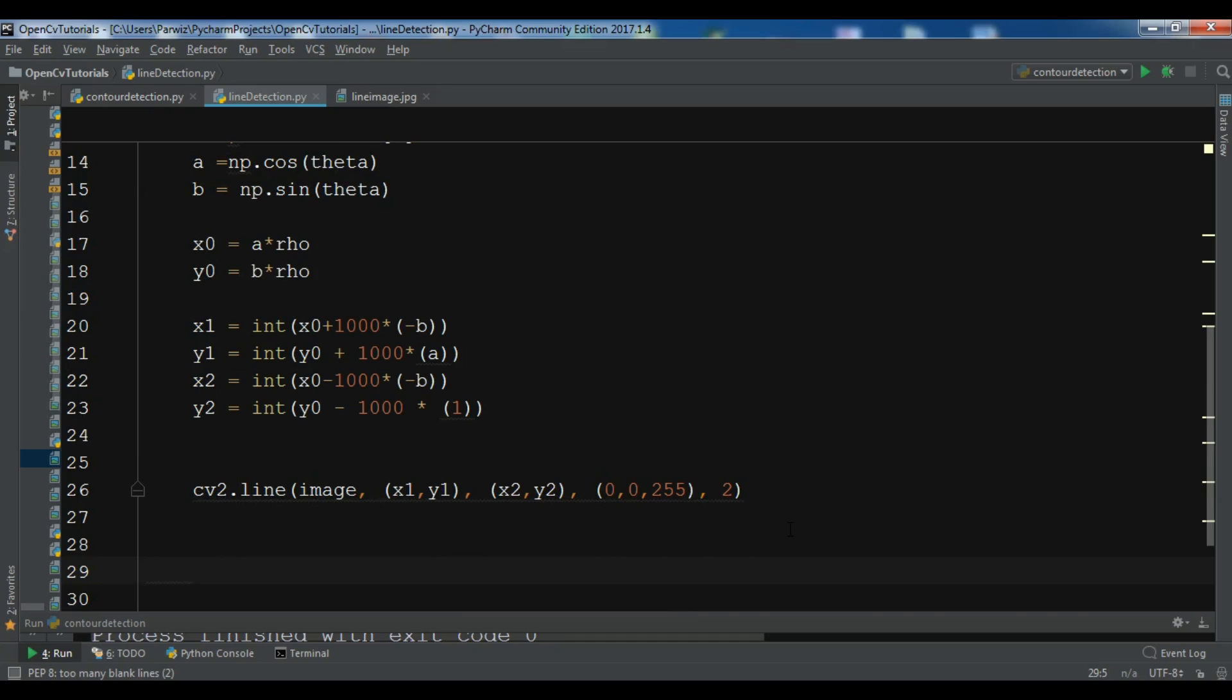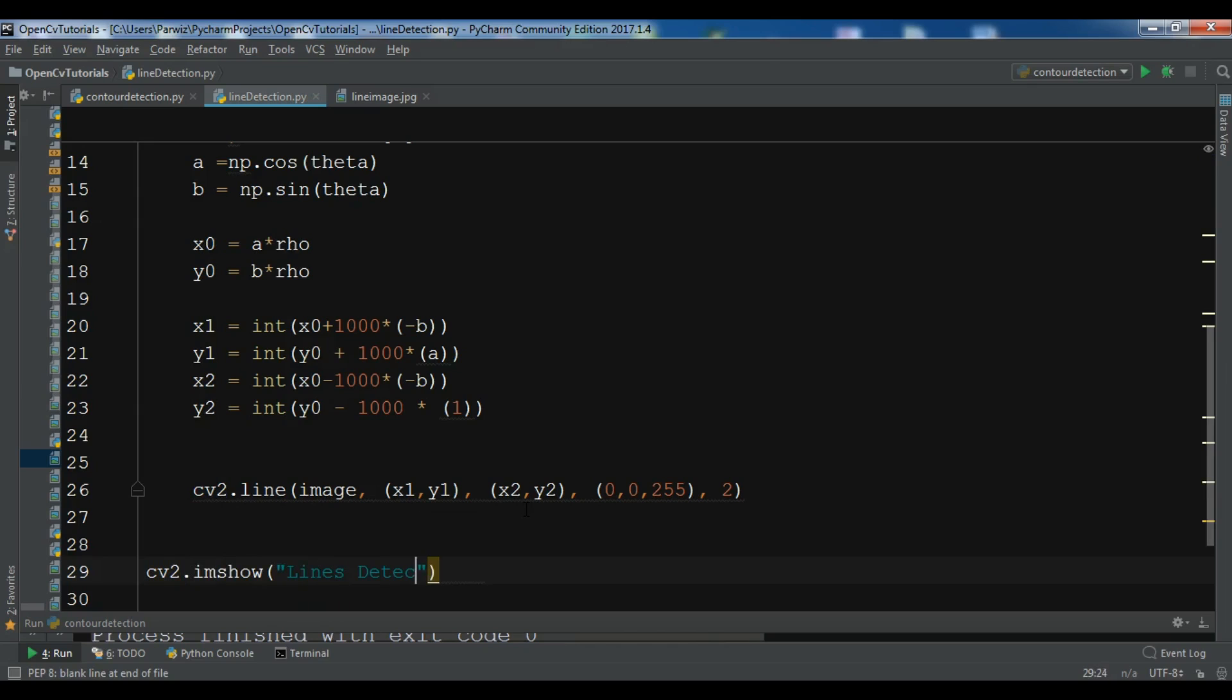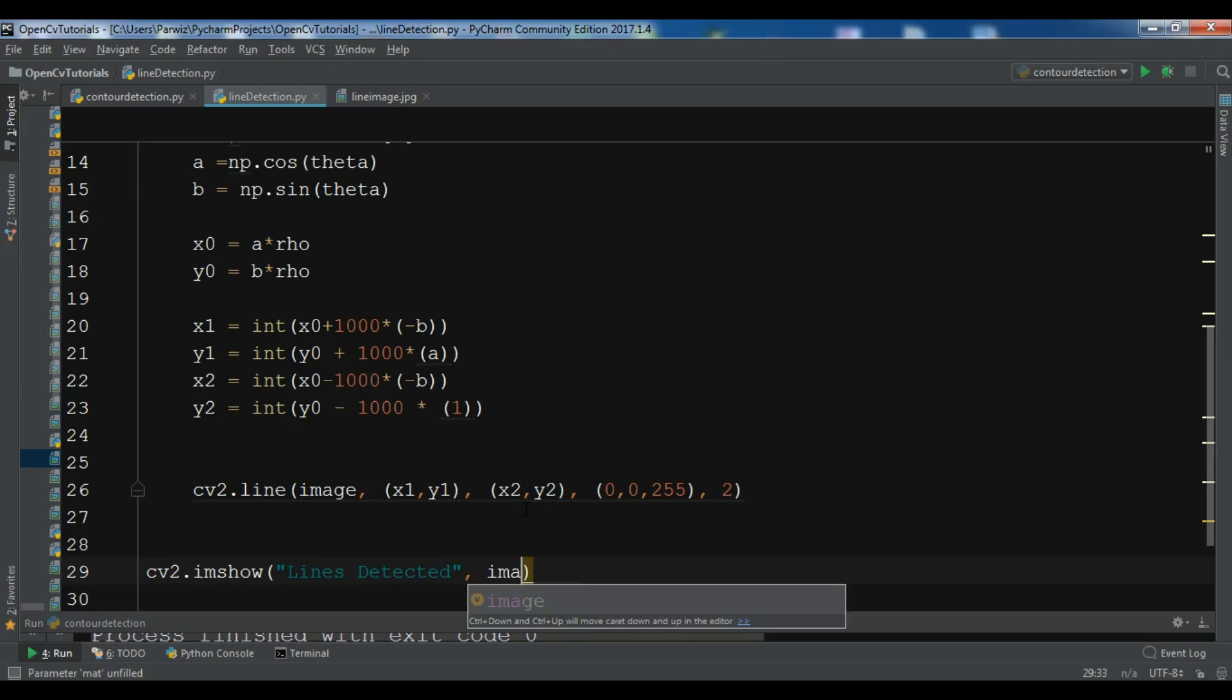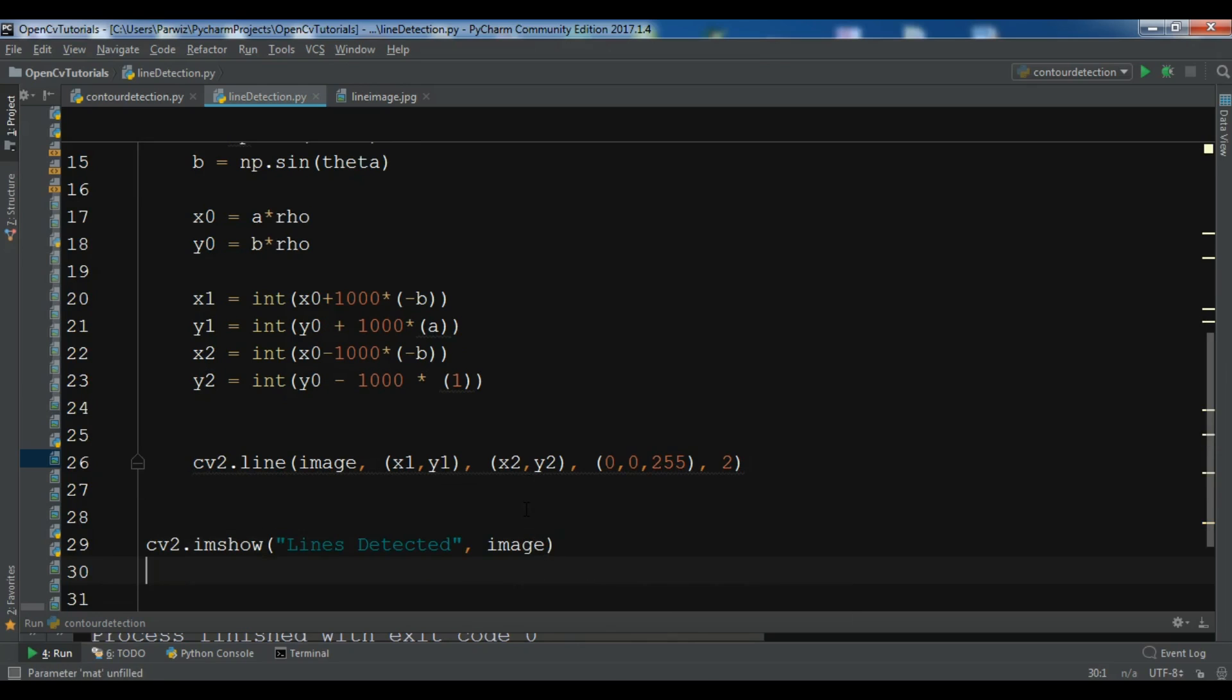And we want to wait. Now we need to show this, so cv2.imshow 'Lines Detected' on the image, and cv2.imshow 'Canny Detection', canny image.